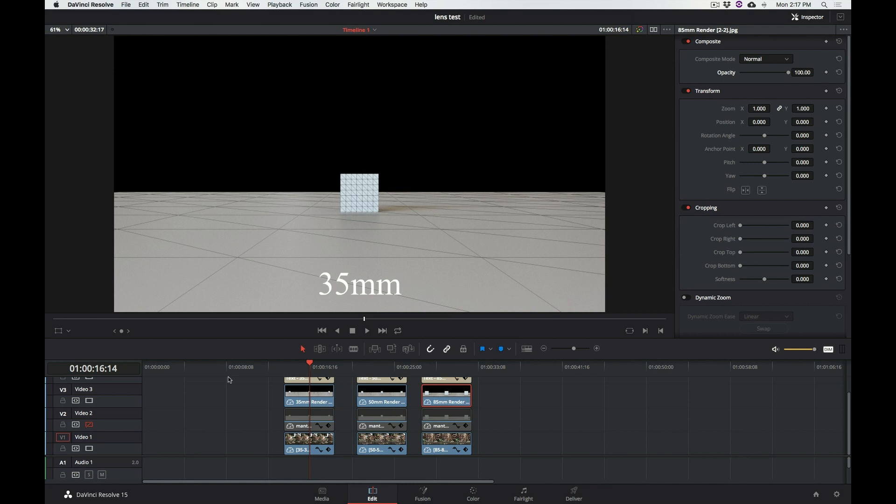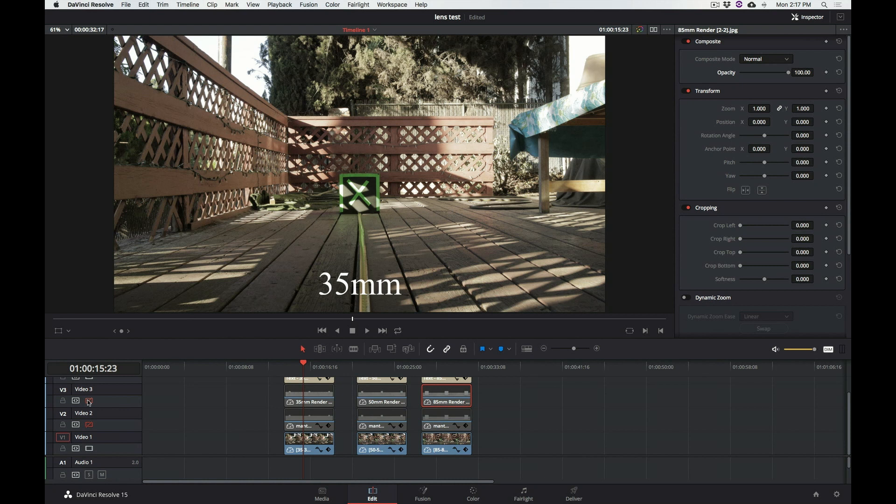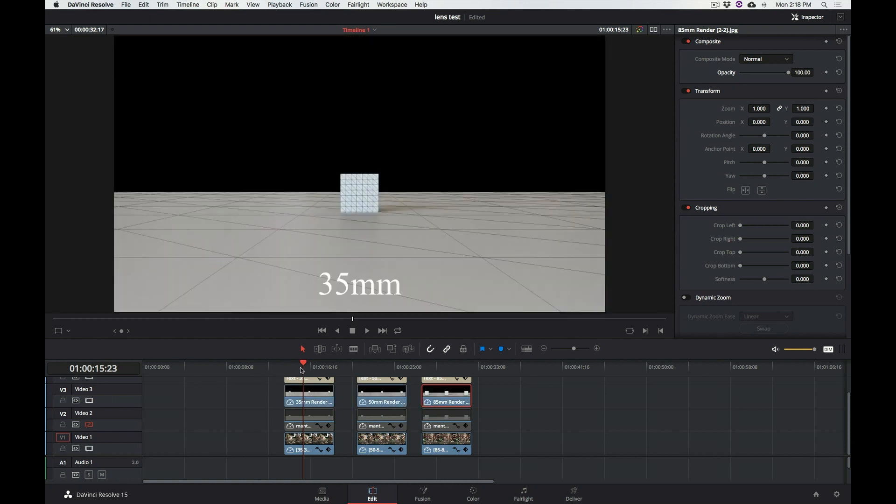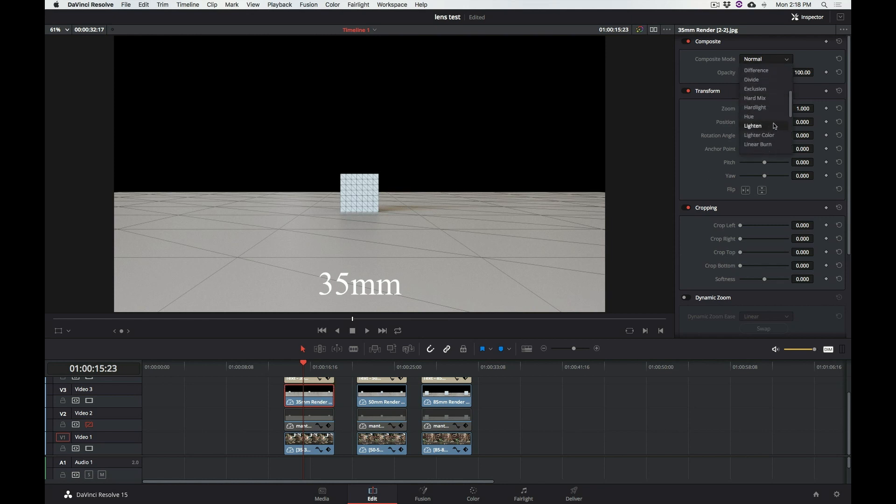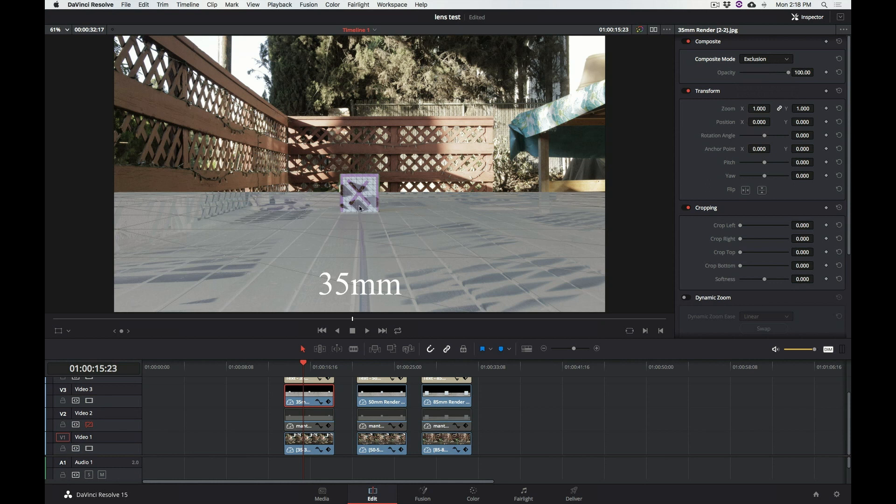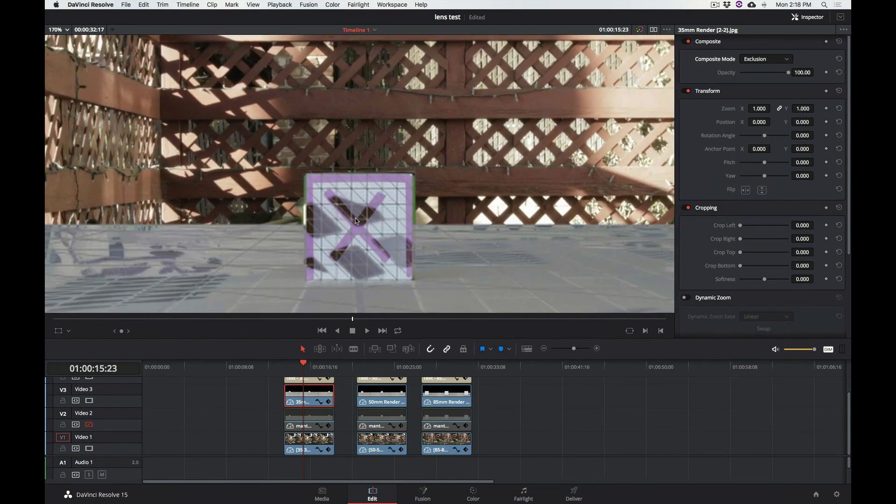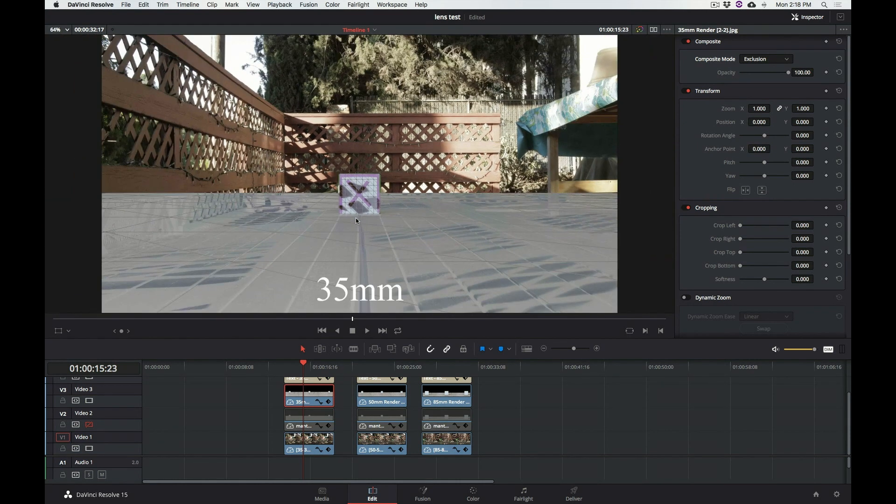So, let's see how it fares. Basically, I actually did two renders, one with the Mantra render, and one was done in Redshift, just to make sure that it was actually the same thing. So, if I take the Redshift render, and I just change my composite mode to exclusion, then we can see that the cube is indeed where it needs to be. This matches the field of view that my camera saw.